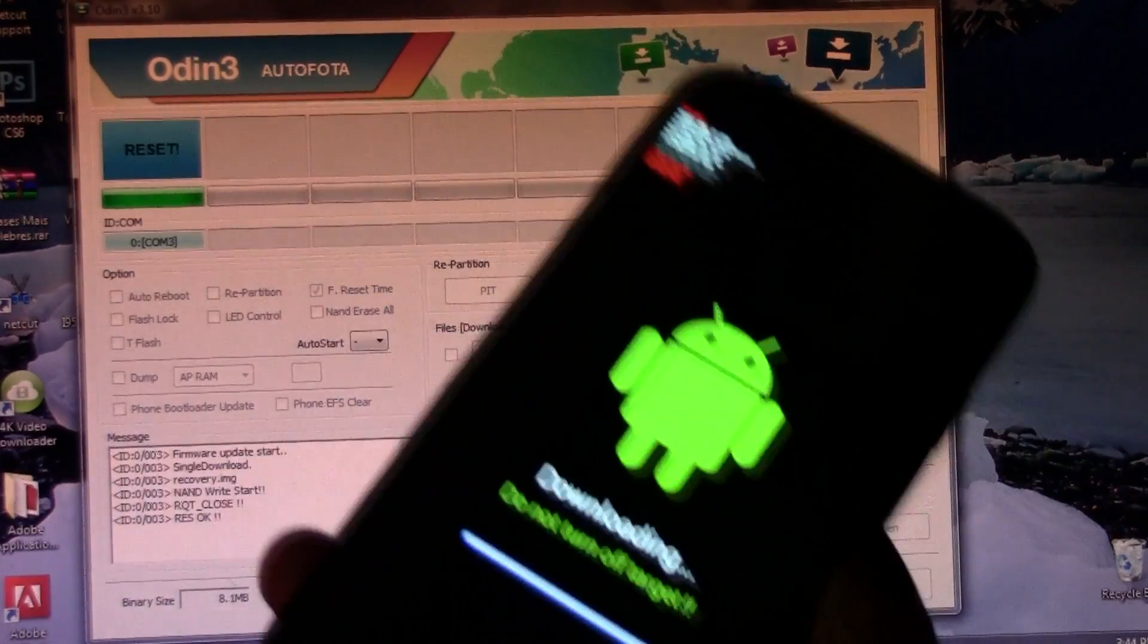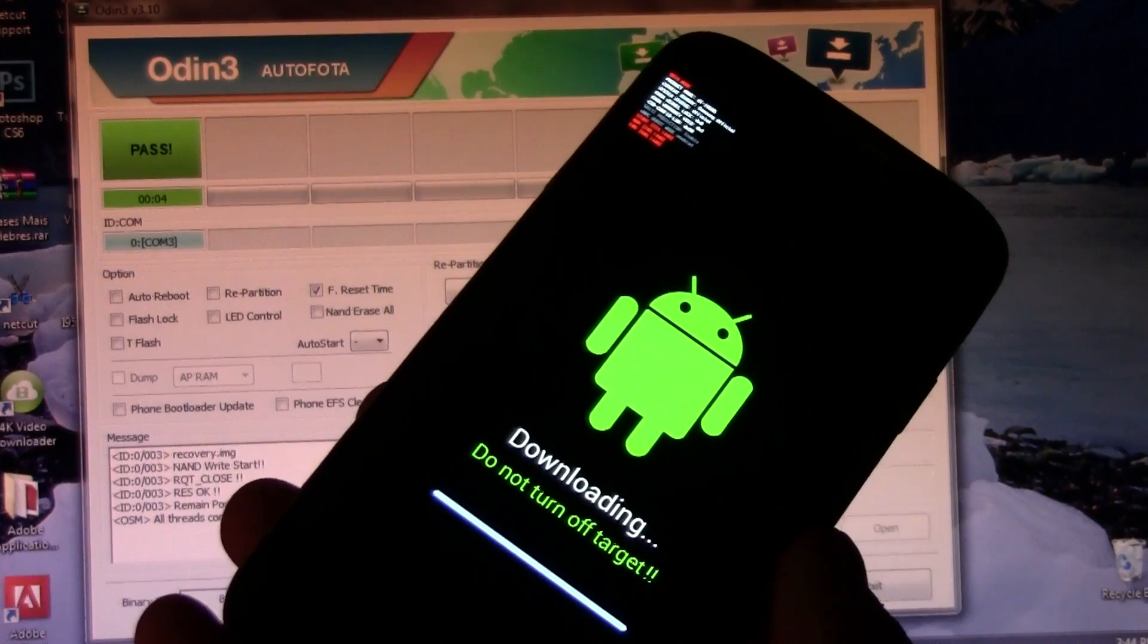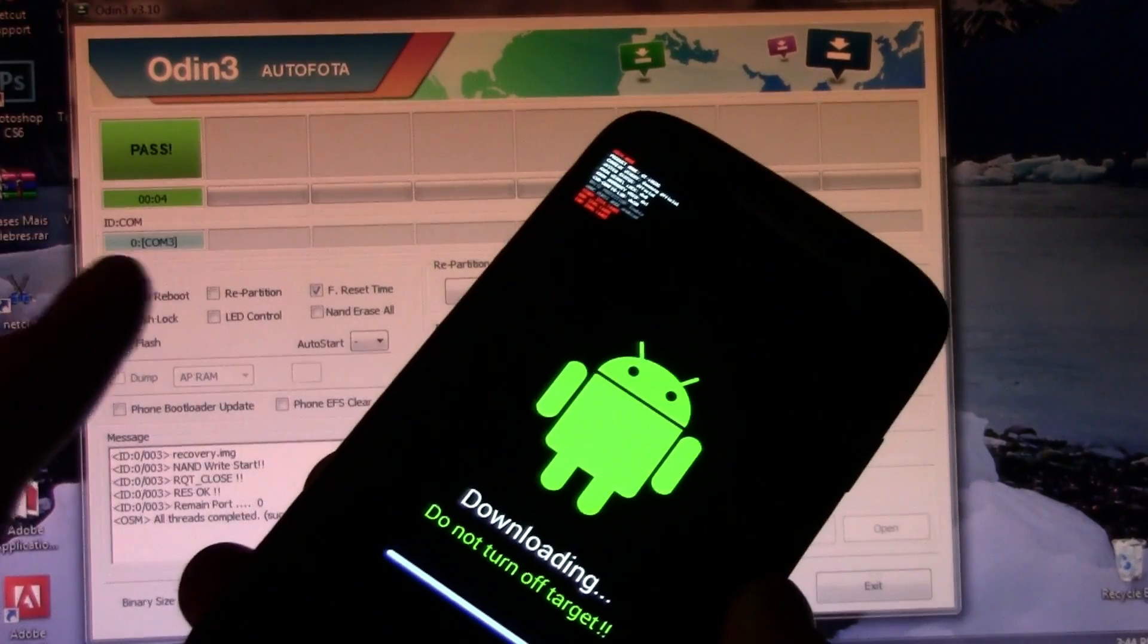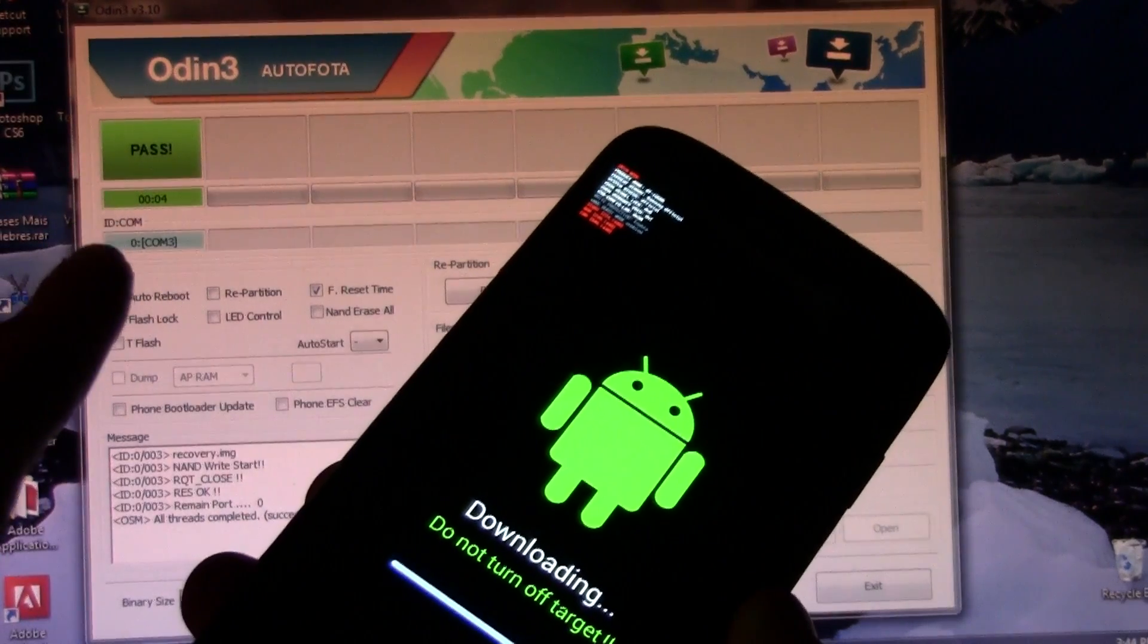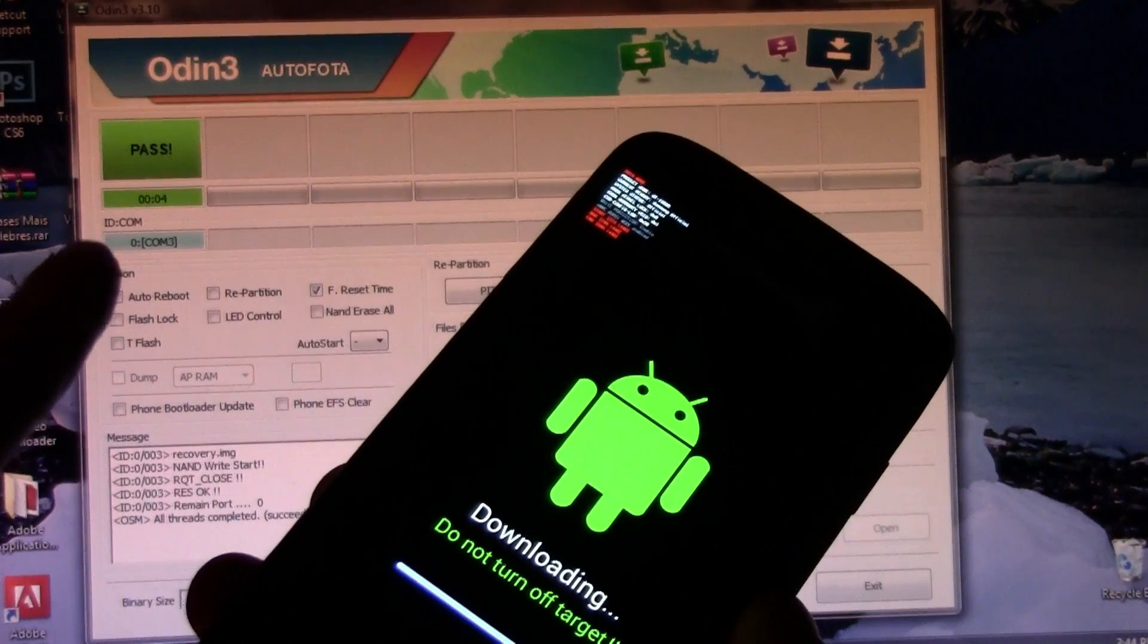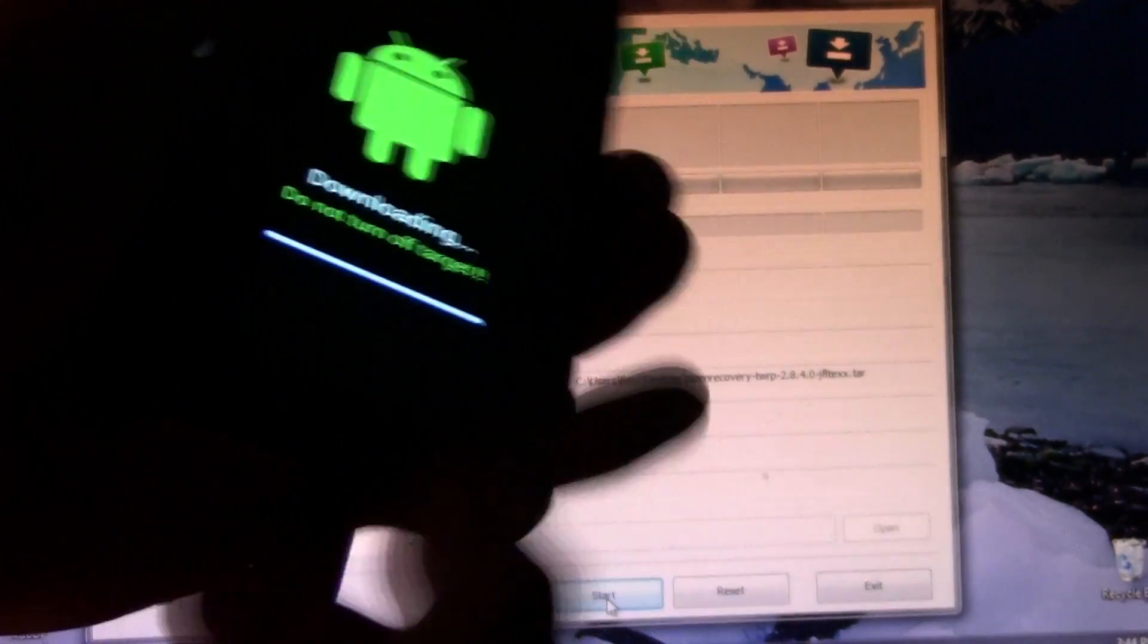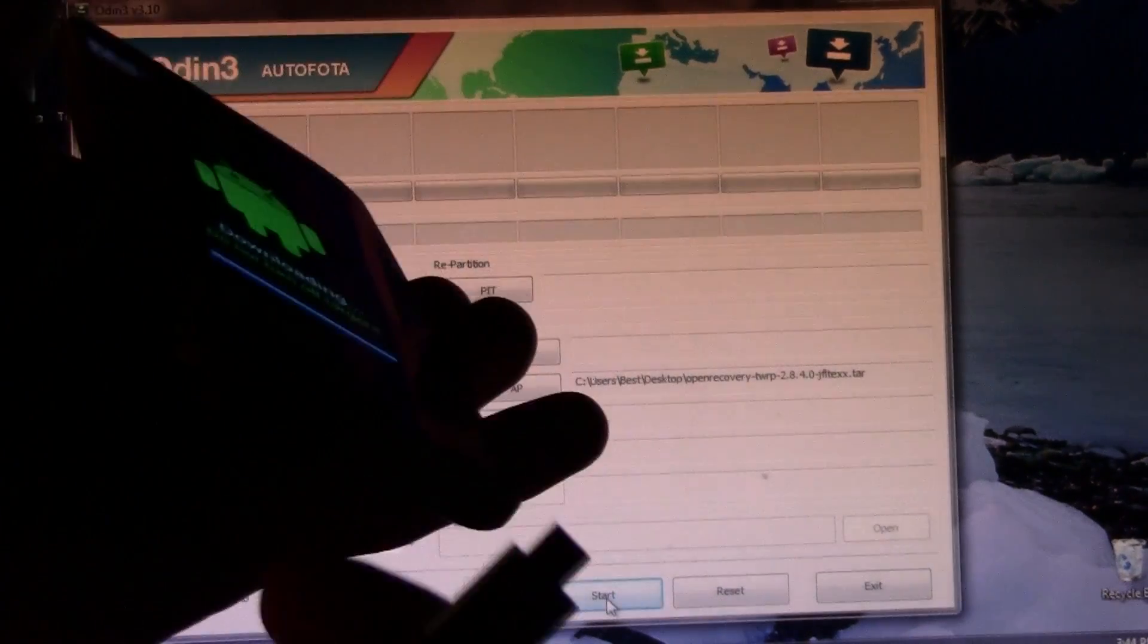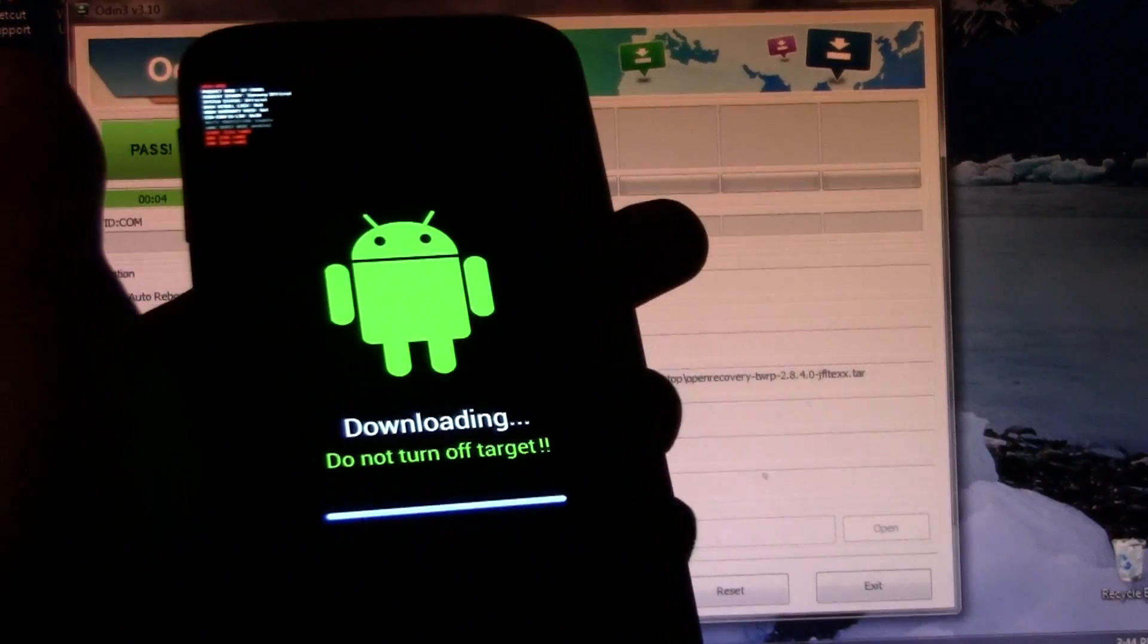This should be flashing the recovery and as you can see it says pass over there. So now go ahead, unplug this and now let's go to the smartphone.